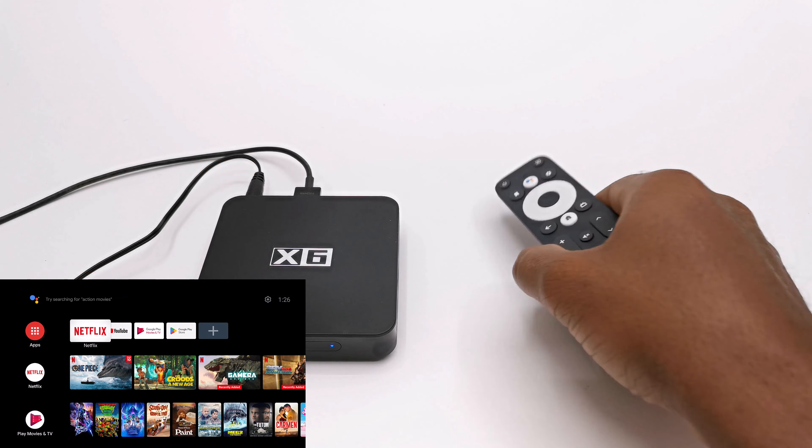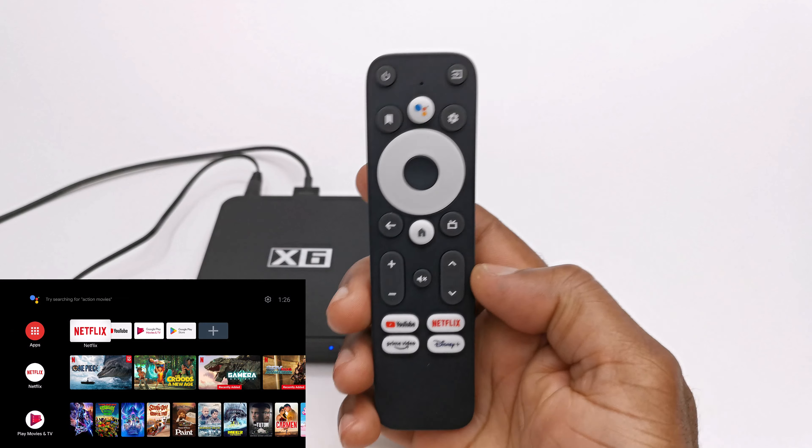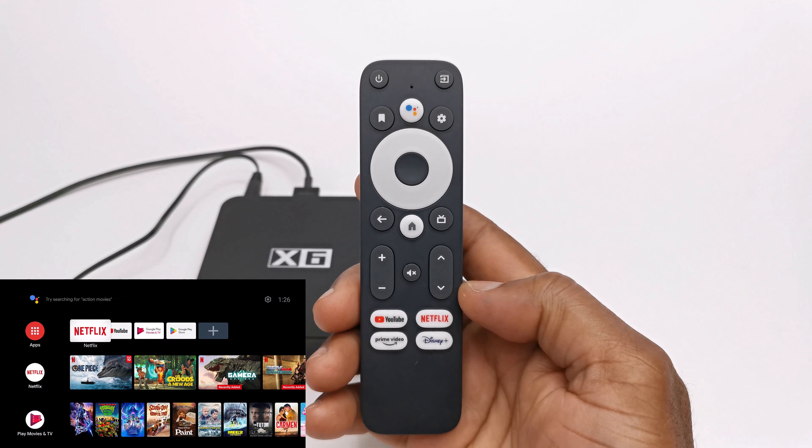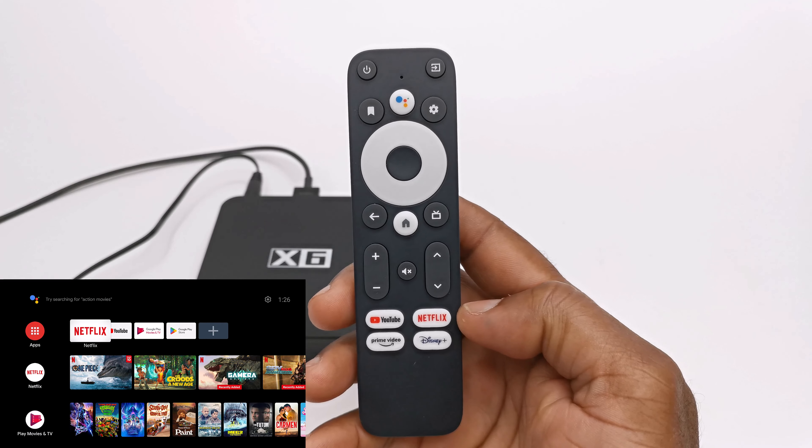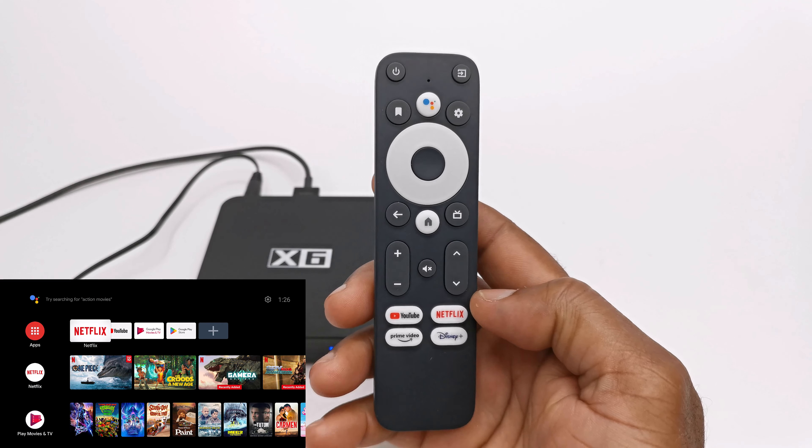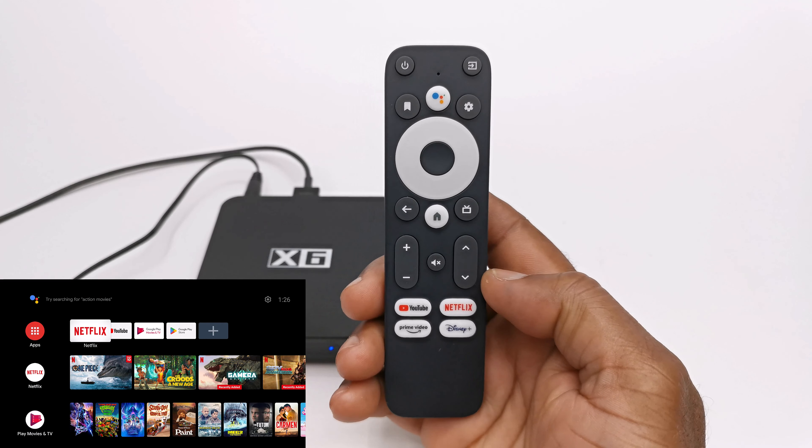With the included remote you can perform voice search and voice commands. And with Google Assistant you can screen mirror your mobile devices as well as access all your smart home devices.